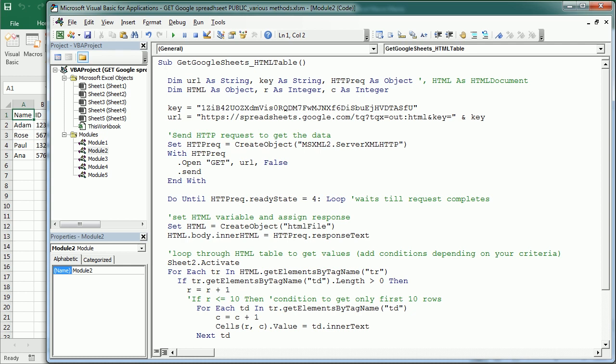So now let's go back to the Visual Basic Editor. Here in module 2 I have the second example. The advantage of this method is that we can actually get only certain data. And I've shown how to do that also in some other video. I'm going to leave the link in the description and also up here.